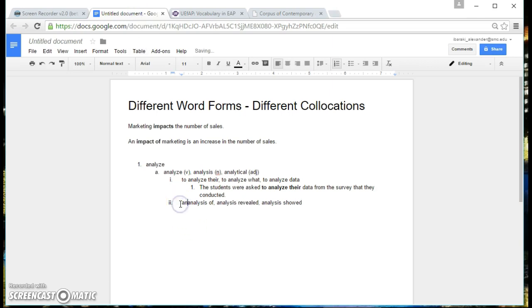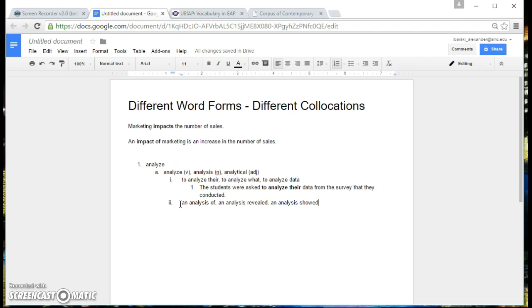So we can put an analysis of, an analysis revealed, and an analysis showed. So you can see that by using the COCA, we can figure out the pieces that fit around the word.